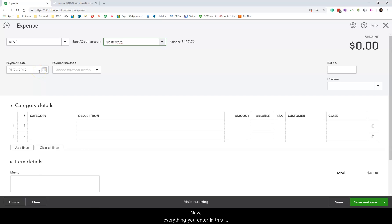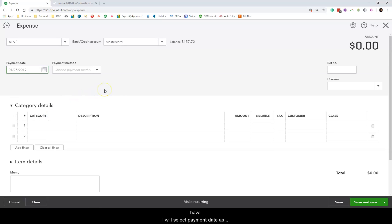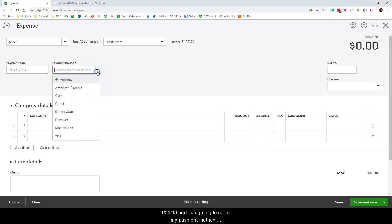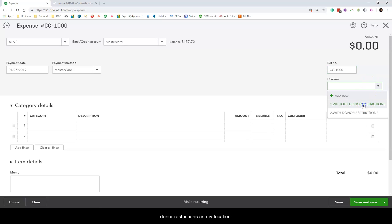Now everything you enter in this screen must match the bill payment receipts that you have. I will select payment date as 1-25-19 and I'm going to select my payment method as MasterCard. In the reference number field I will enter CC-1000. I will also select without donor restrictions as my location.